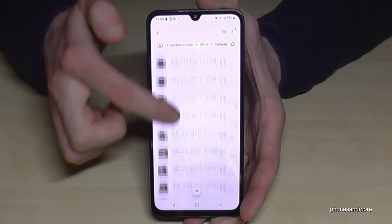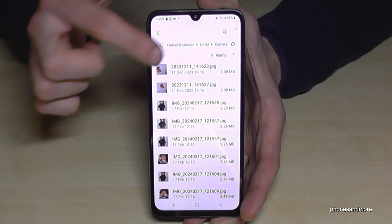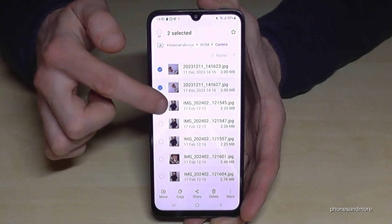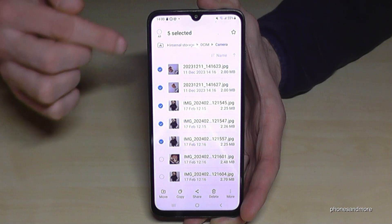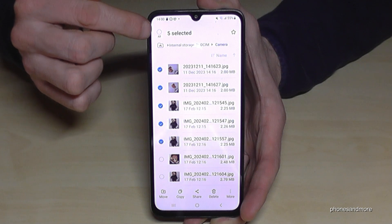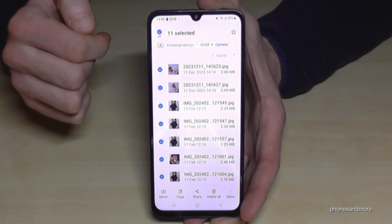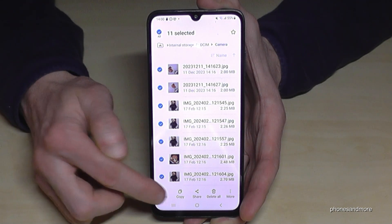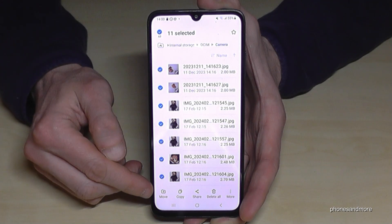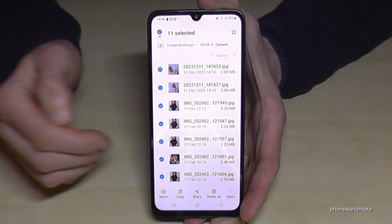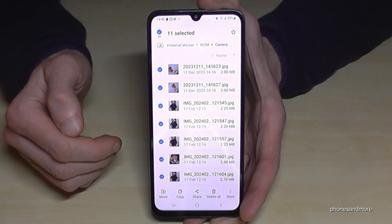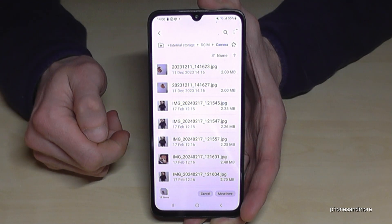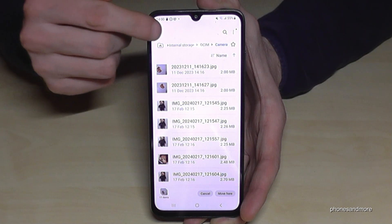Now look for a file you want to transfer, long press it to mark it, and then you can mark other files as well — or if you want, you can select them all using the button at the top. Now you have two options: you can copy them for safety, or you can just move them. If you want to free up space on the internal storage, go ahead and move them.